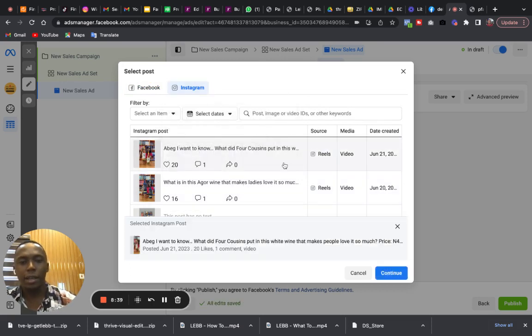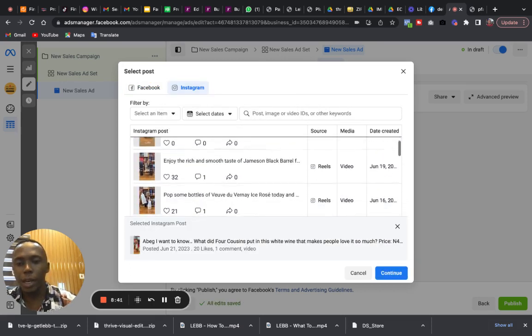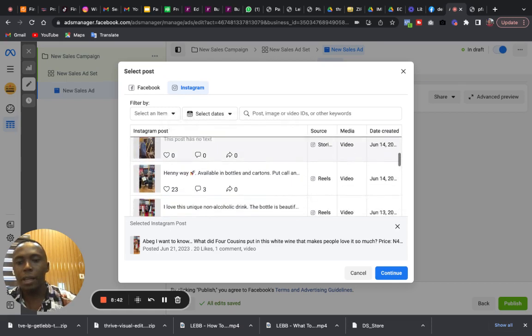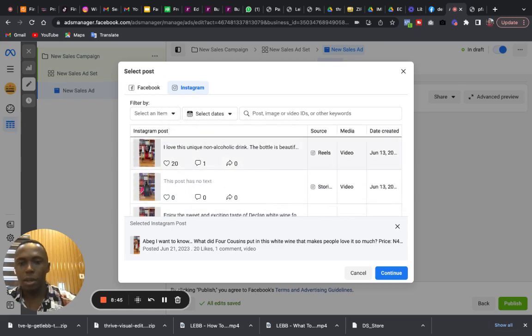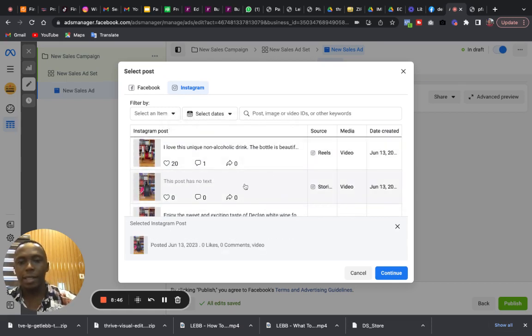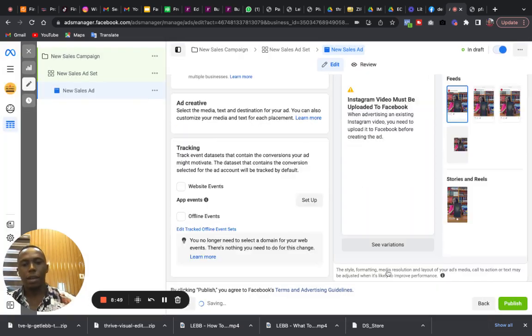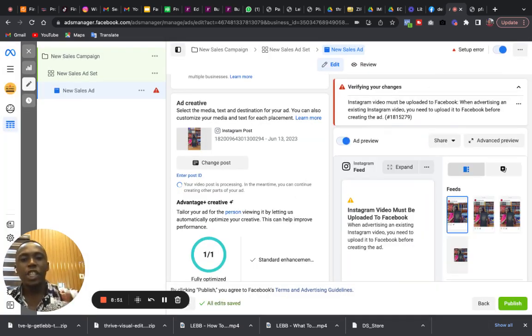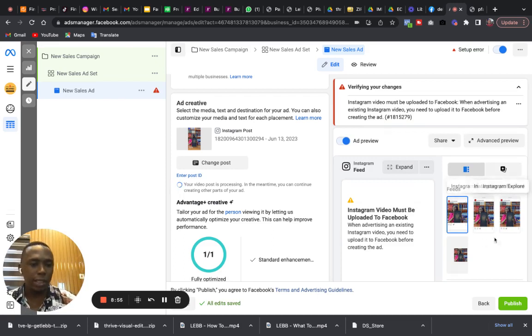And select any of the posts that you would like to promote. Select any of your posts here that you would like to promote, as easy as that. You can select this and then click on Continue. It will auto-generate, this is all of them here.